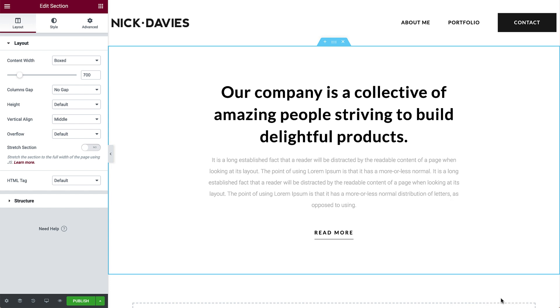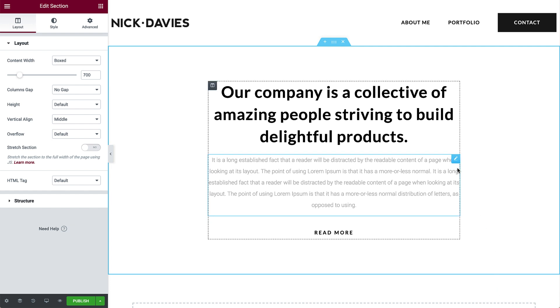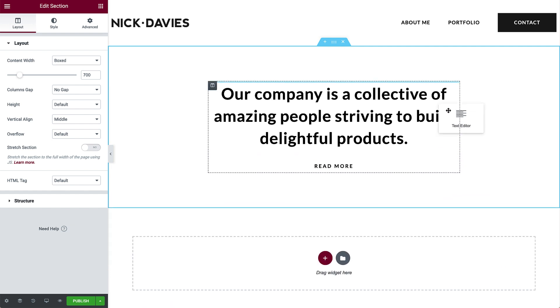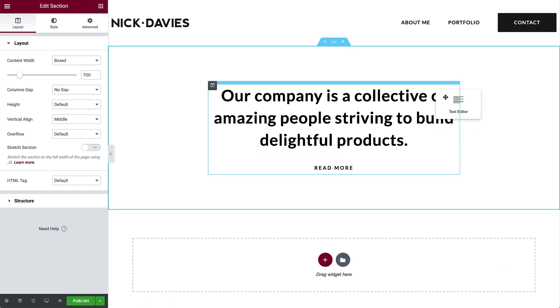You can move sections, columns, and widgets around by simply dragging and dropping them. The blue line indicates where it will be positioned when you let go.